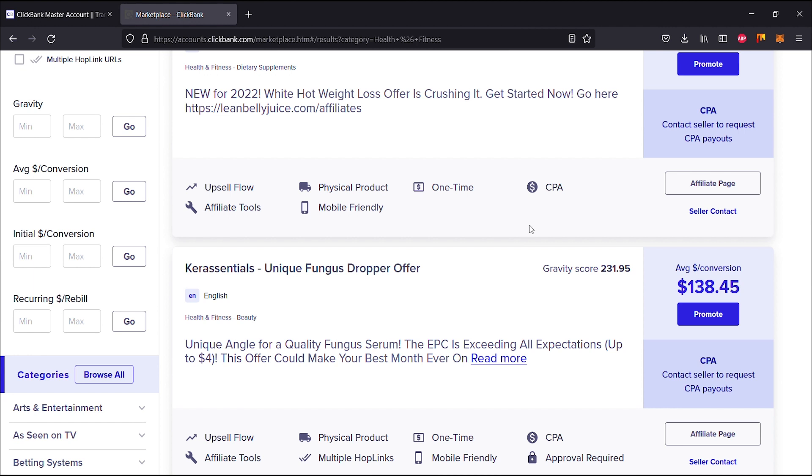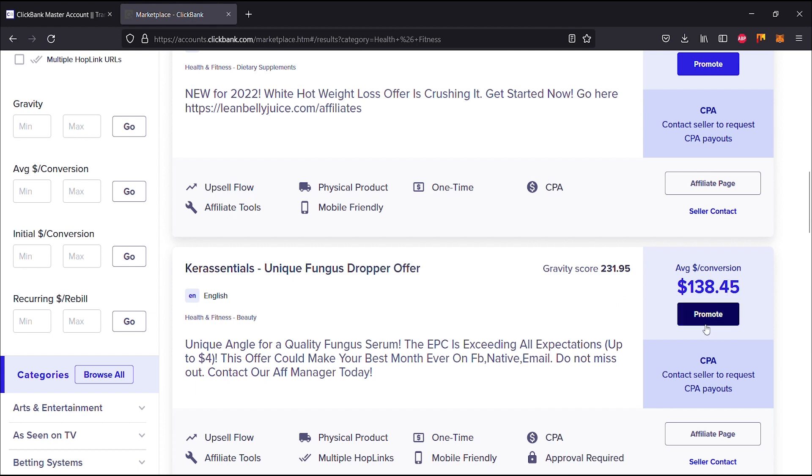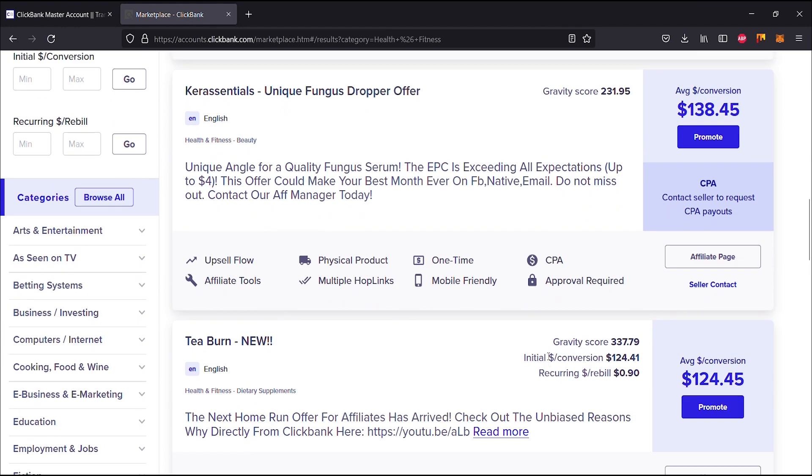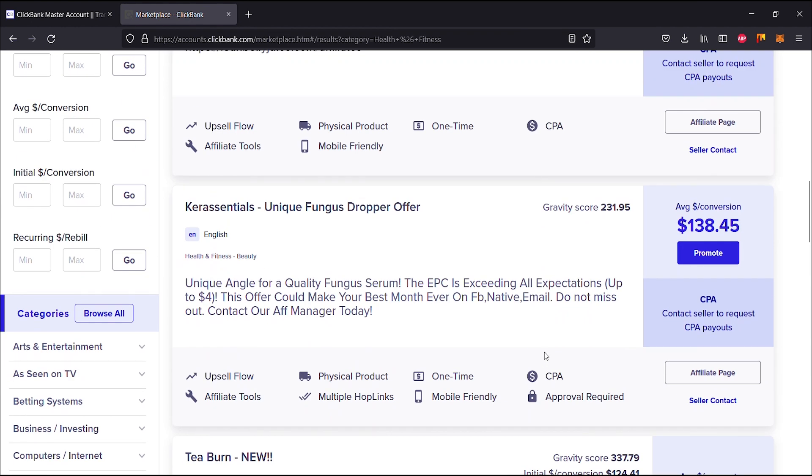The EPC is exceeding all expectations, up to four dollars. This offer could make your best month ever. This is the same like the one we just read, but anyways, this is exactly the same. Contact our affiliate manager today. Average dollar conversion $138.45 and the features include upsell flow, physical products, it's a one-time purchase with CPA, then there's also affiliate tools, multiple hoplinks, and mobile friendly. You have approval required though.